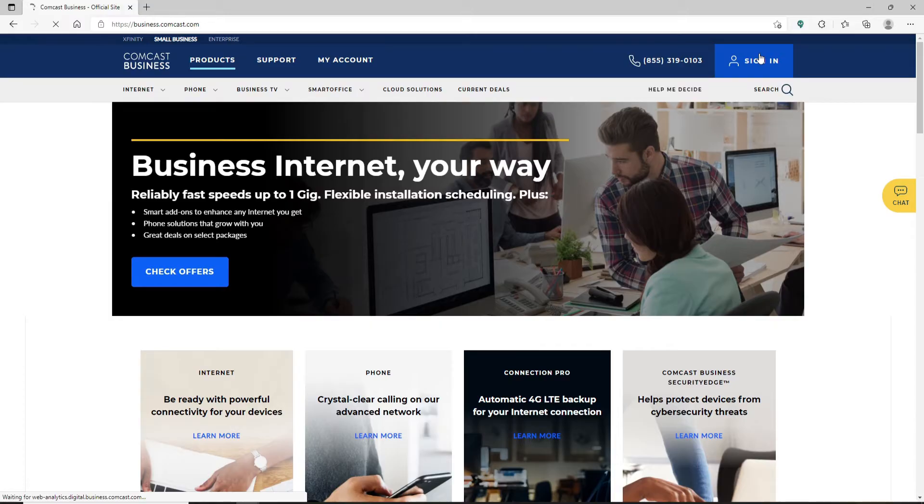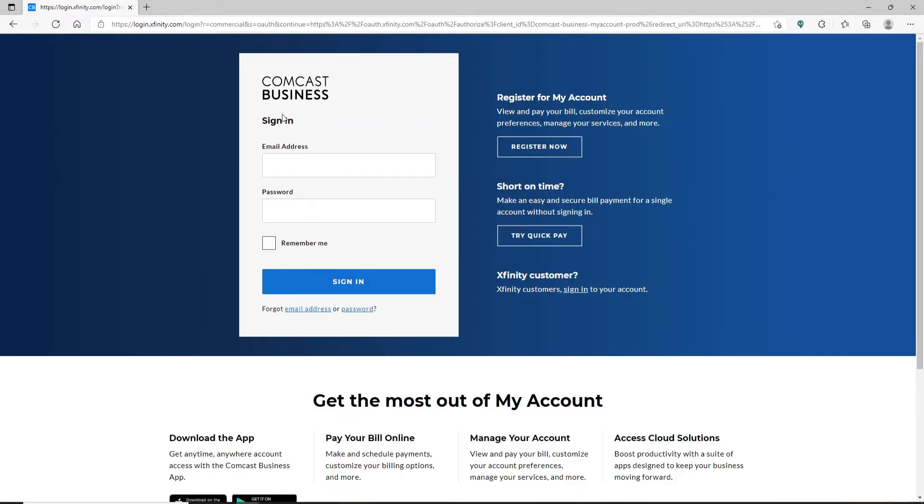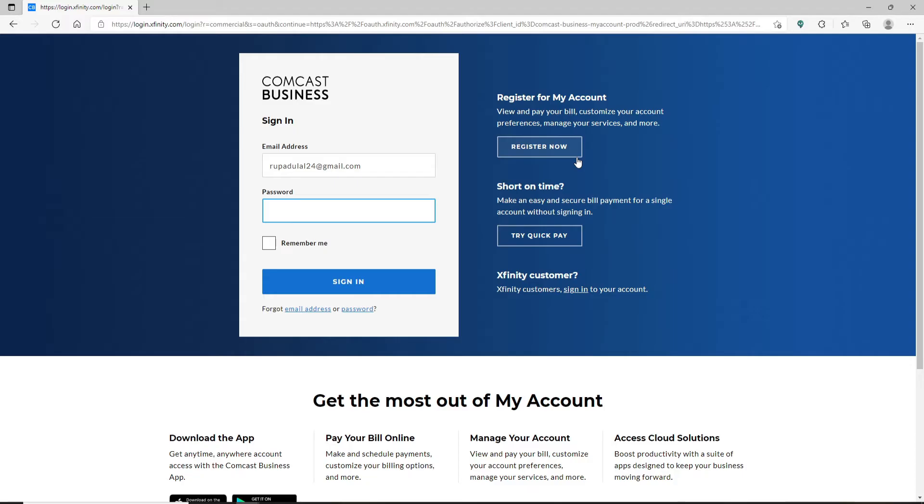In the sign-in area that appears on the display, go ahead and enter your email address in the email address text box. After you are done, head over to the password field and type in your password correctly. You can double-check your password by clicking on this little eye icon at the right corner of the password box.